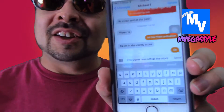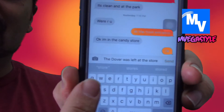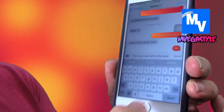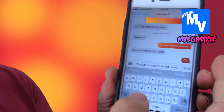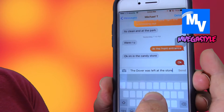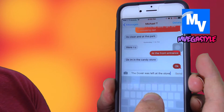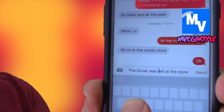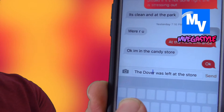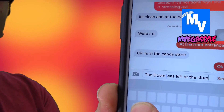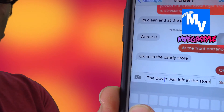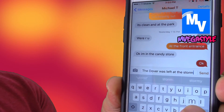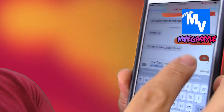Getting right into it — open the text. When you start typing, just like this right here, what you're going to do is press and hold. Now I can move the cursor back and forth to exactly where I need it to be, so I can go ahead and just backspace.